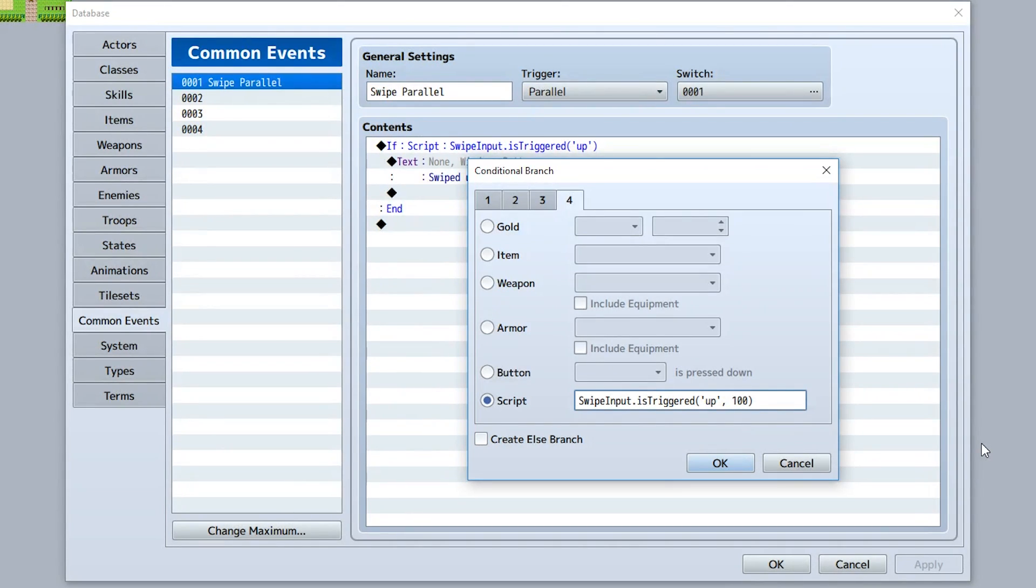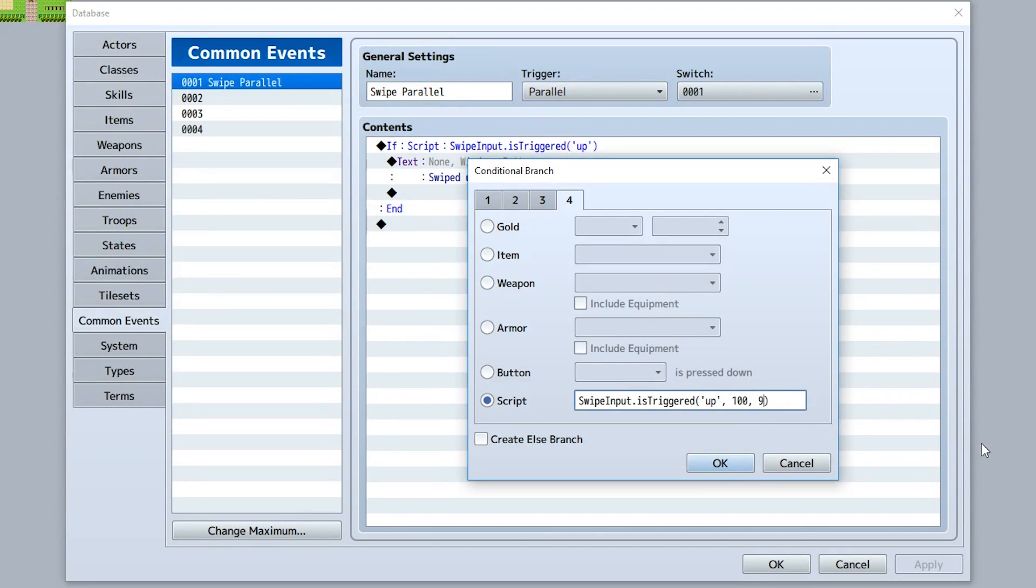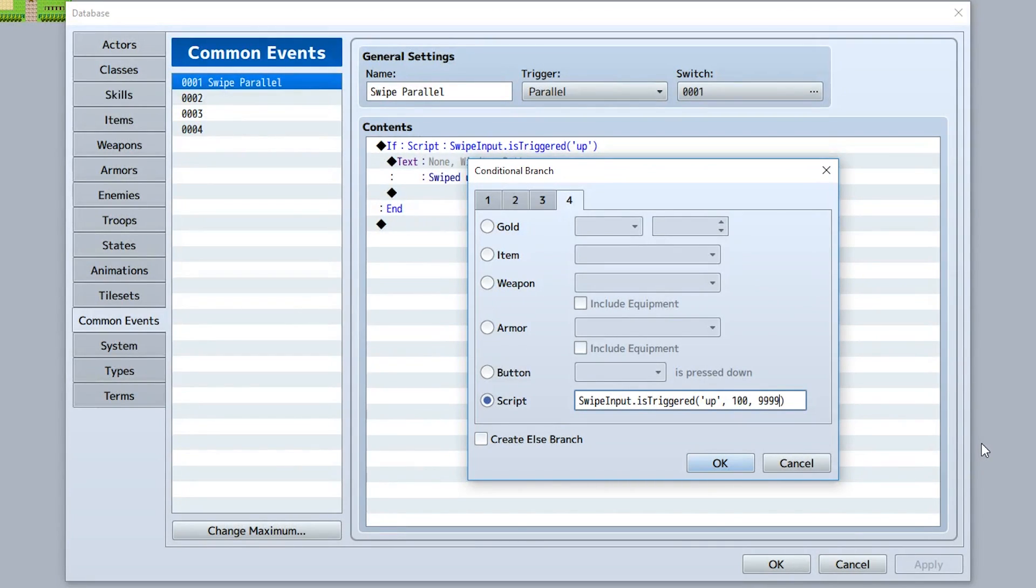Furthermore, there's a third optional parameter which is the maximum amount of time the finger or mouse can be pressed on the screen until it's no longer counted as a swipe. This is usually something really big like 9999 because it doesn't really matter. Though if you want to have a very specific amount of time in which a swipe can occur, you can set it to something like 500.